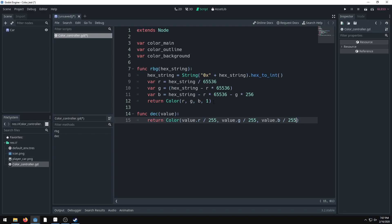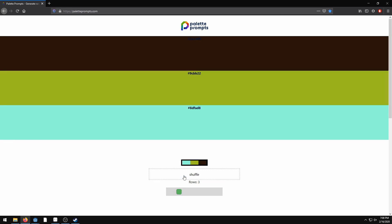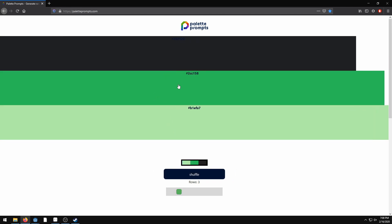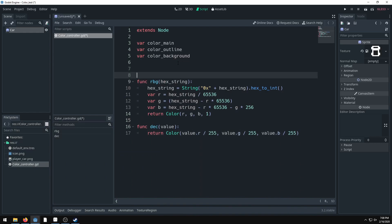Now we set up the color palettes as array values. We'll array three different colors — you can obviously have more. A great tool for getting colors fast is paletteprompts.com. You can set the number of rows to generate nice-looking color combinations and it gives you the hex codes. Make sure you don't copy the hashtag, because it won't be recognized.